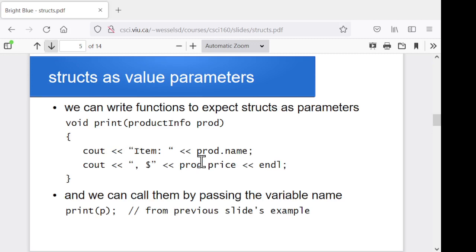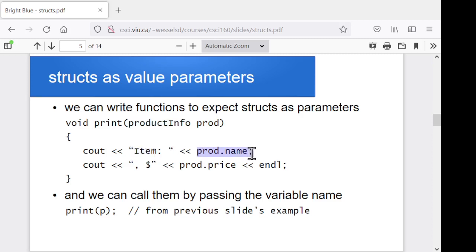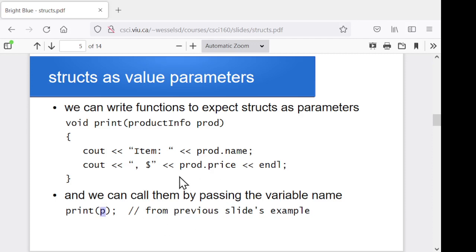We can pass these things as parameters to functions. Let's say I wanted to have a function that was going to print the information about a single product. The product would be one of these product info things, and I'll give my parameter a name — prod or P or whatever you like. Inside I'll say, whatever you pass me, print out the product name and its cost, the product price. Then to actually call the print function and pass it a product, you could quite happily use something like print and just pass it whatever your variable name is — P, for instance, from our product info. So we can pass these structs off as parameters to a function.